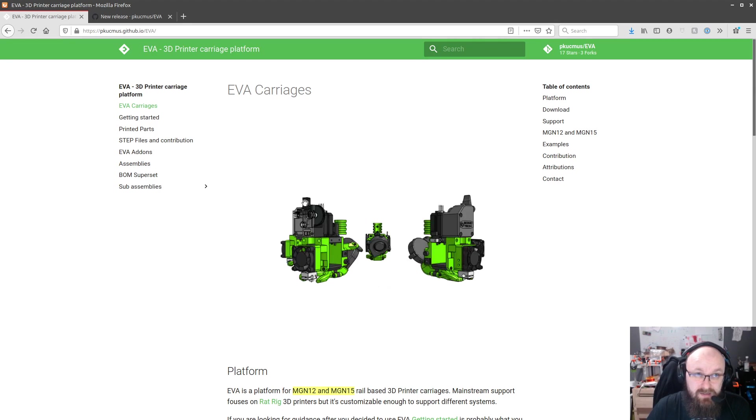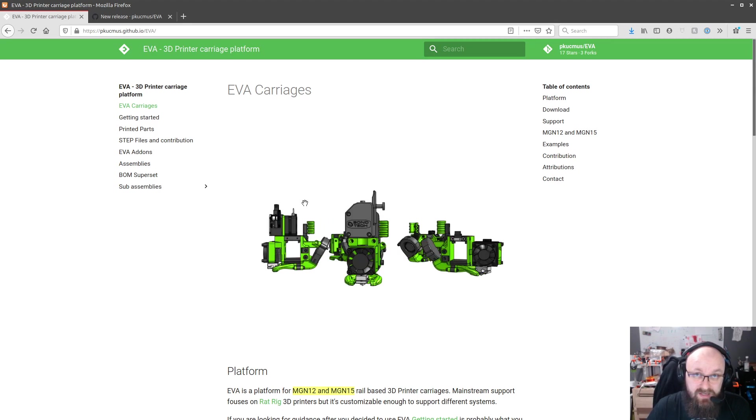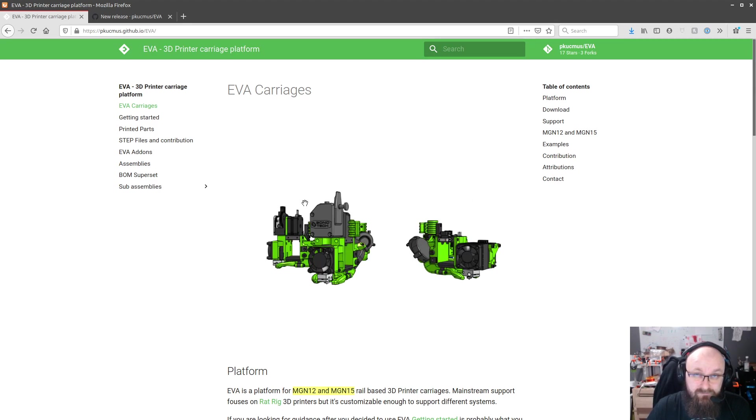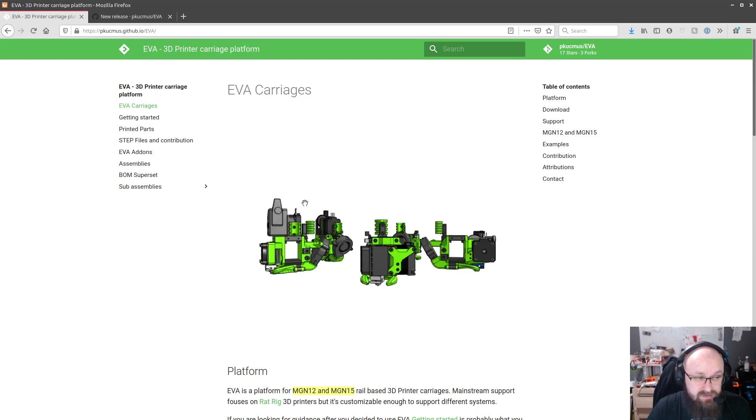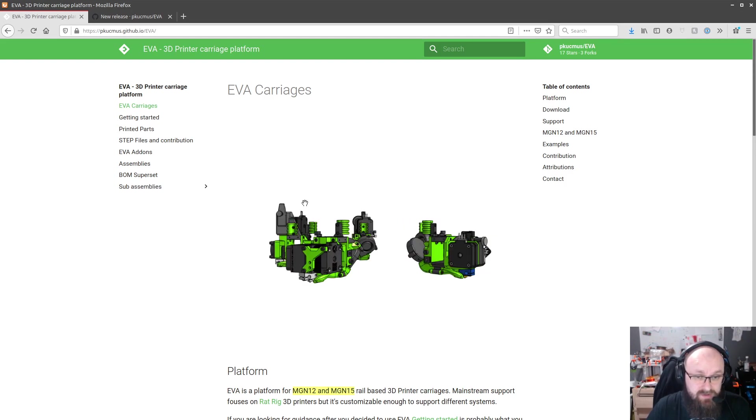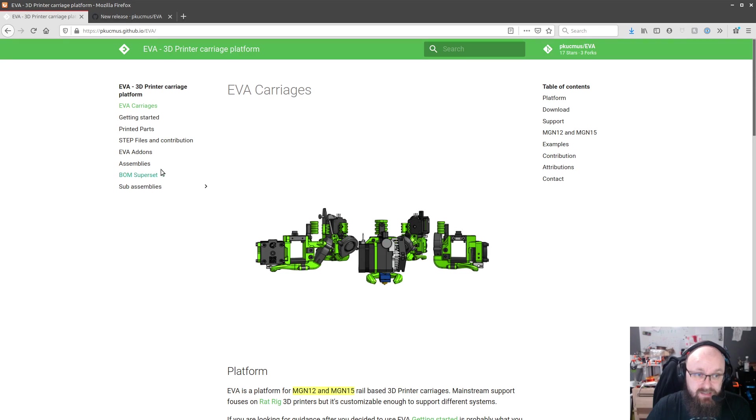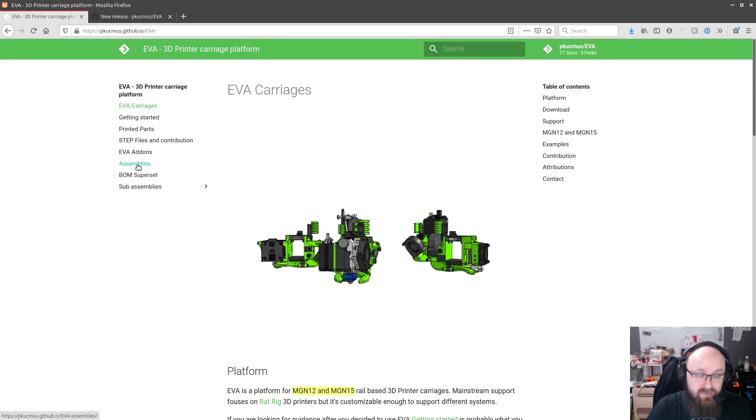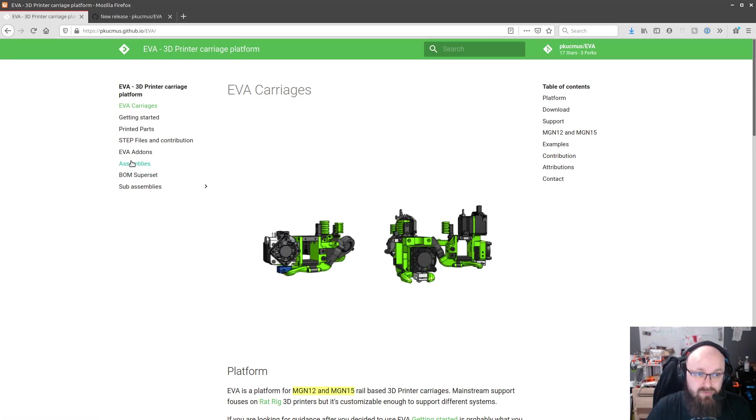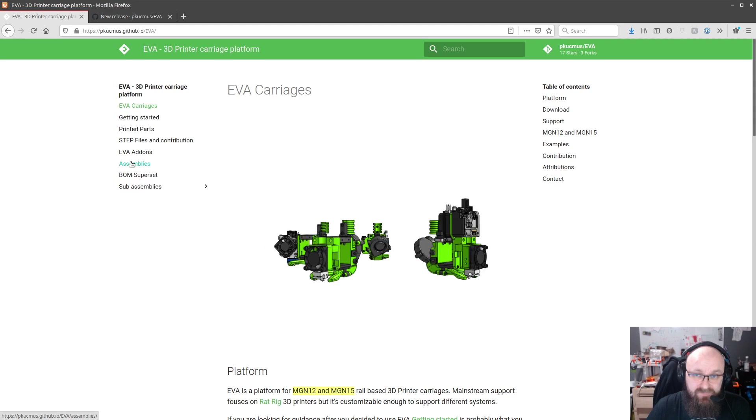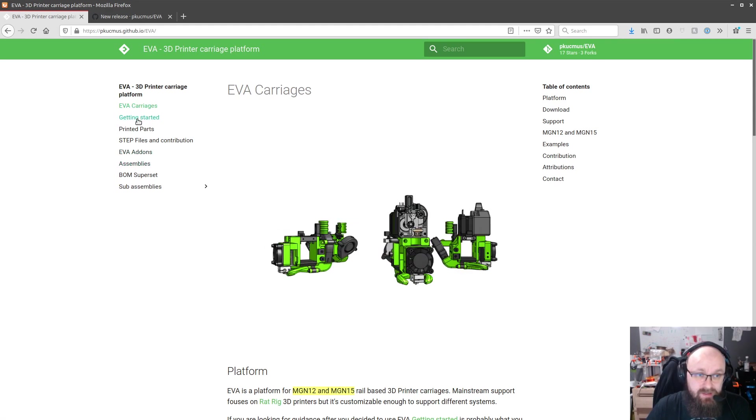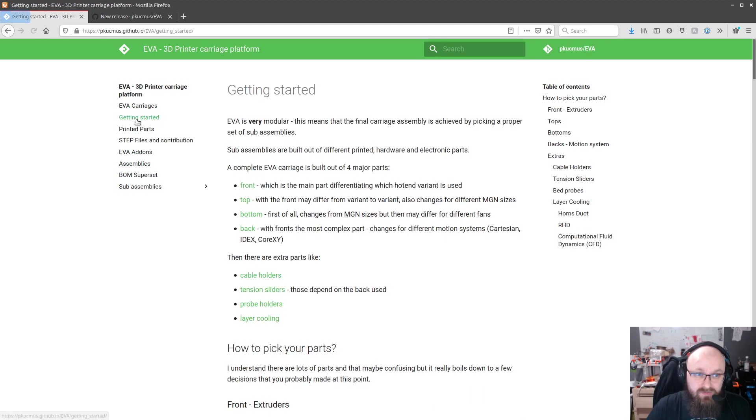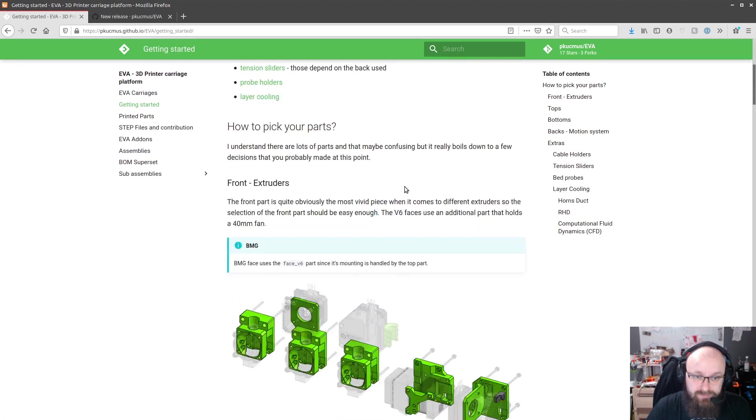I had like when I exported everything I had like 86 permutations of all of the carriages. I cleaned it up and boiled it down to 36 I believe. And you can find them in the assemblies page which I'll show you in a moment.